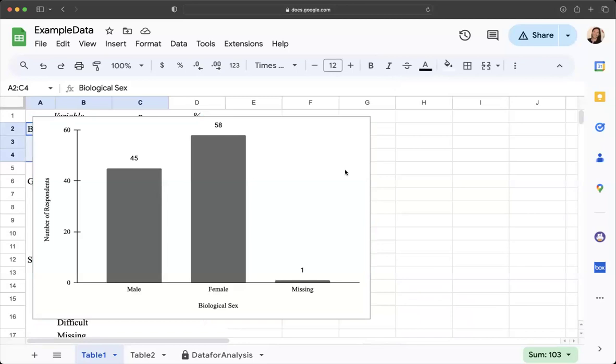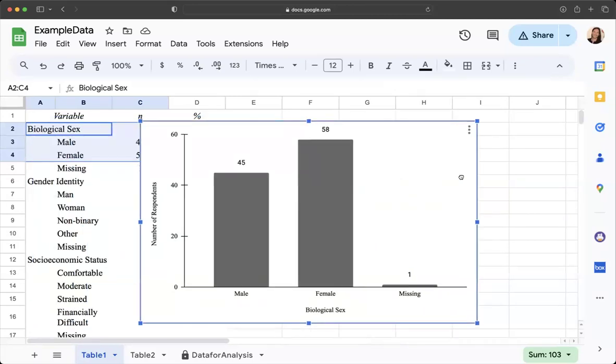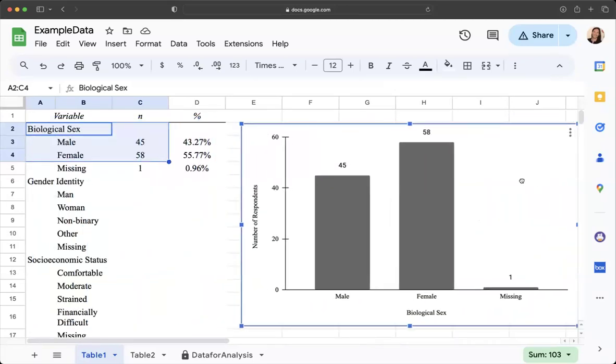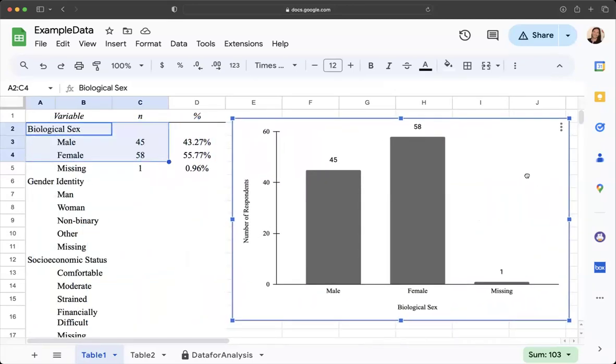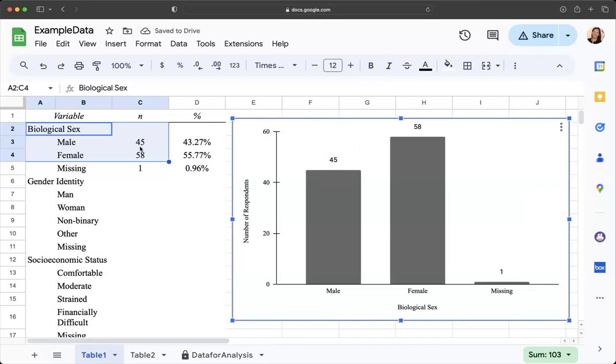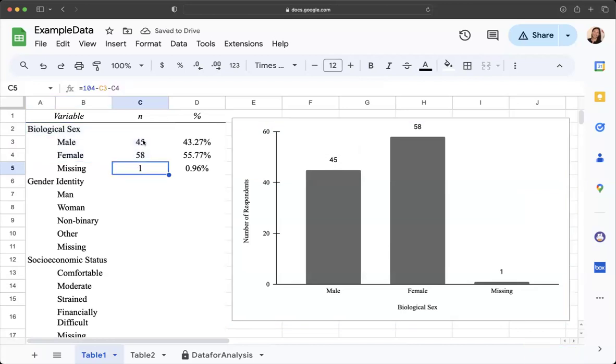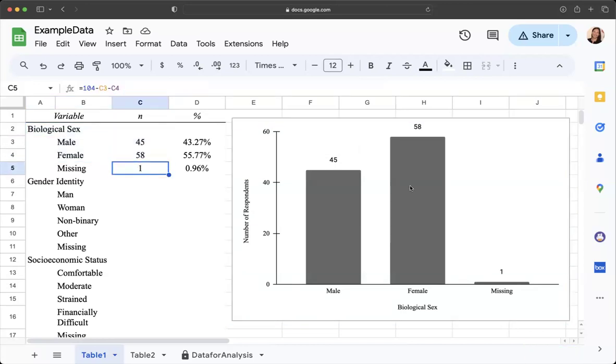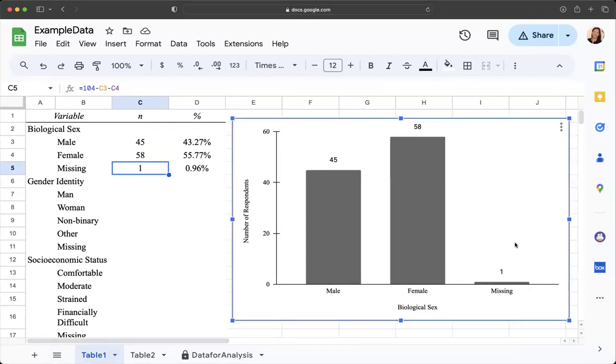So here is a bar graph that is in APA style and we can see that it represents the number of males, females, and individuals who did not list their biological sex and that's it for this video.